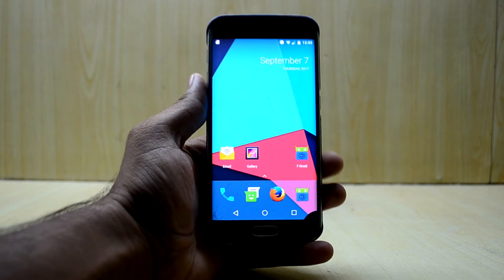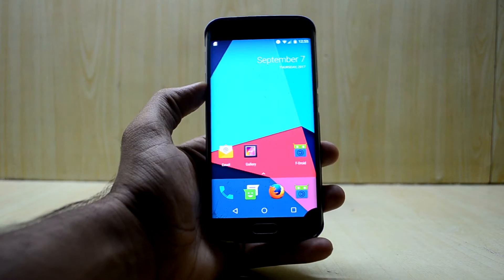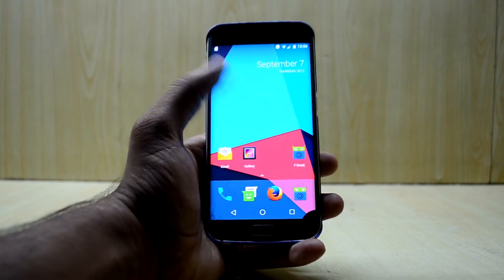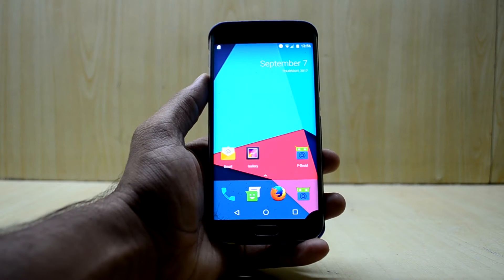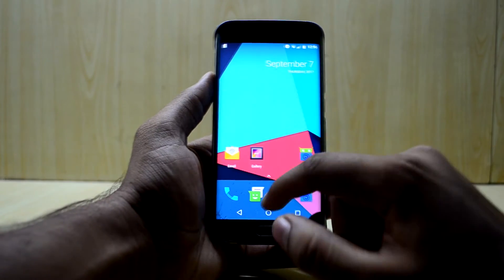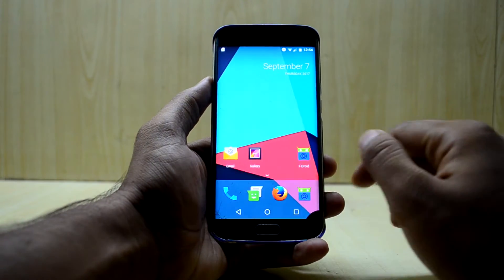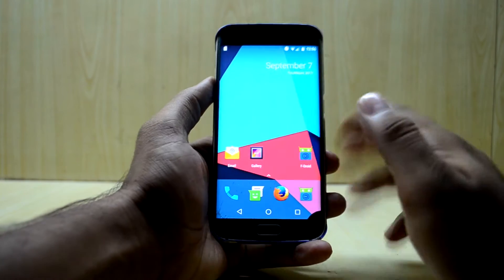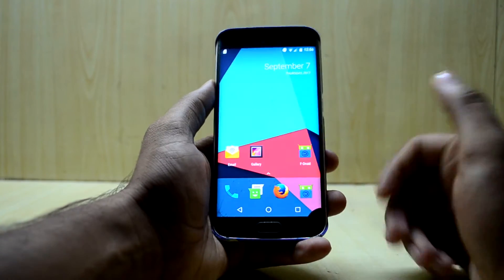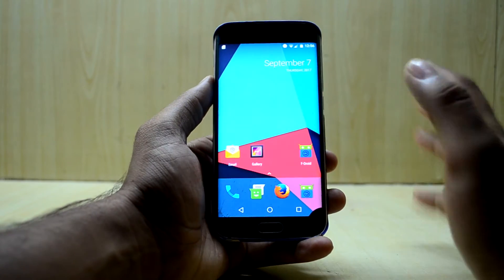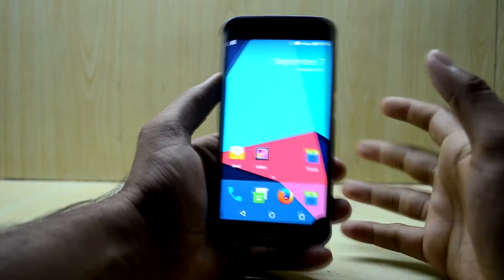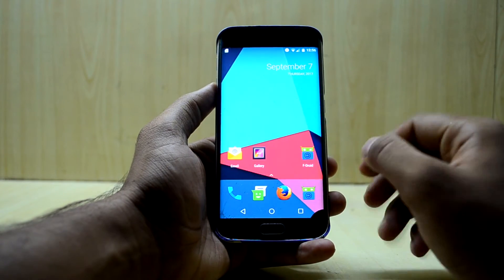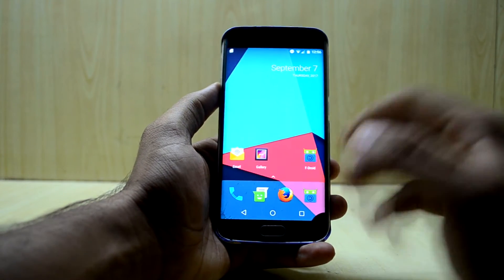Hey guys, welcome back to TechLoveWatch on the National Net. Today I'm going to show you how to get Android Oreo on your Galaxy S6 Edge and the Galaxy S6. Before I showed you a couple of fixes for the RAM, the first look, and a basic overview to install the ROM, but today I have something different and it may fix a lot of your problems with this ROM.